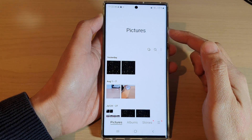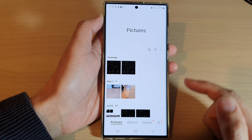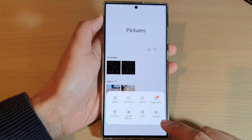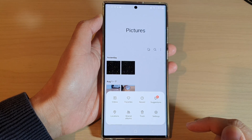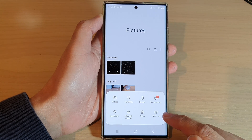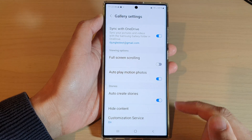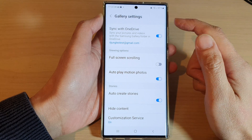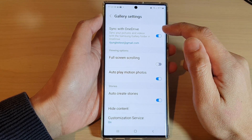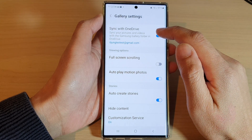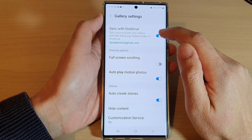Next, in the pictures page, tap on the menu key at the bottom and then tap on settings. In settings, at the top here, tap on sync with OneDrive.